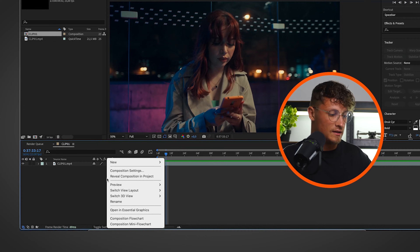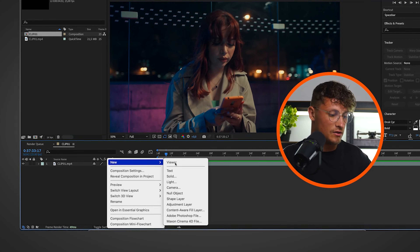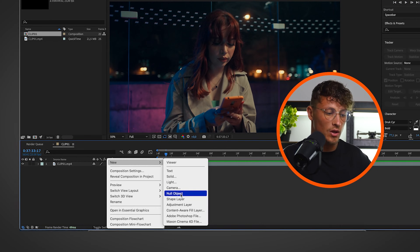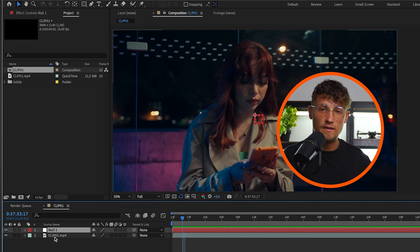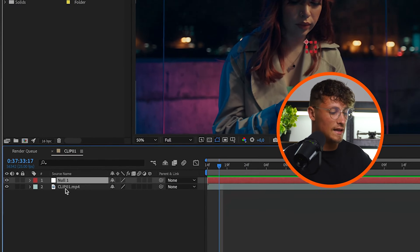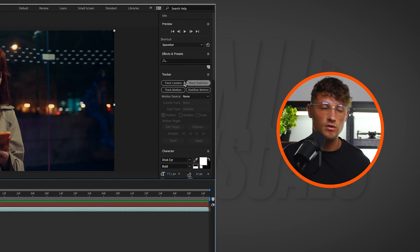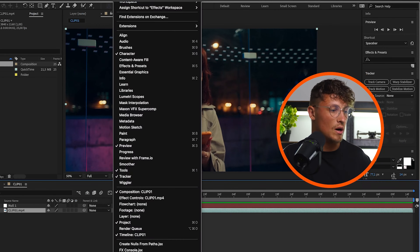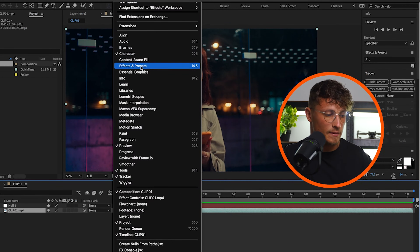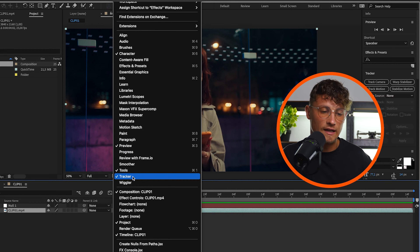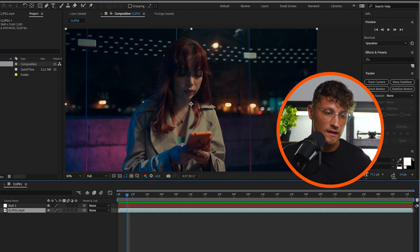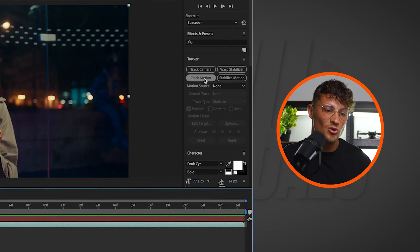The first thing we are going to do is create a null object, so go to new null object. Next up, we select our clip and go to the tracker panel. If you don't see the tracker panel, go up to Windows and make sure you check the tracker there.